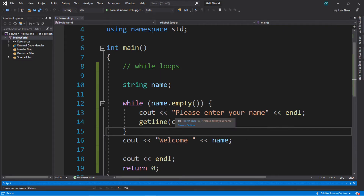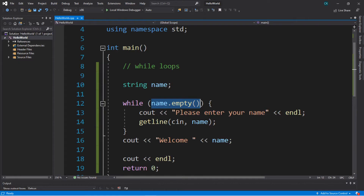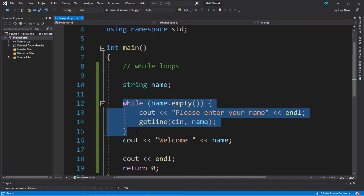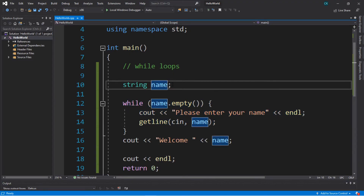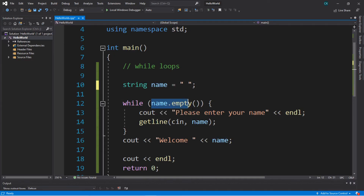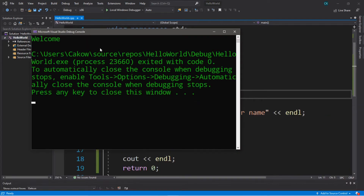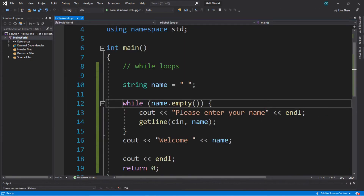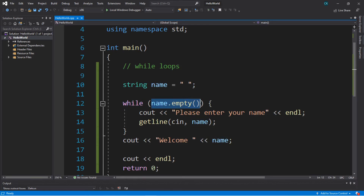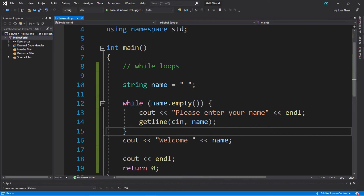One thing to pay attention to with while loops is that if our condition is false from the beginning, we will actually skip the while loop completely and continue on with the rest of the program. For example, if we assign 'name' a value like an empty space from the start, the condition within our while loop is false from the get-go, and we just skip it completely. In order to even enter the while loop the condition has to be true when we reach it.